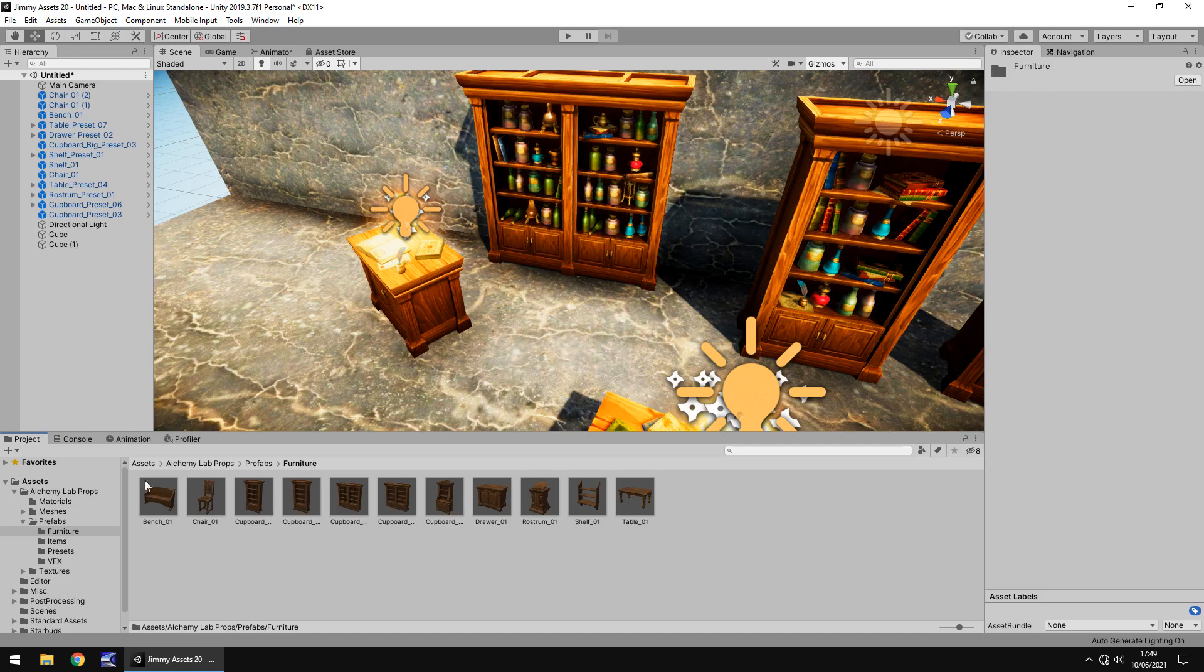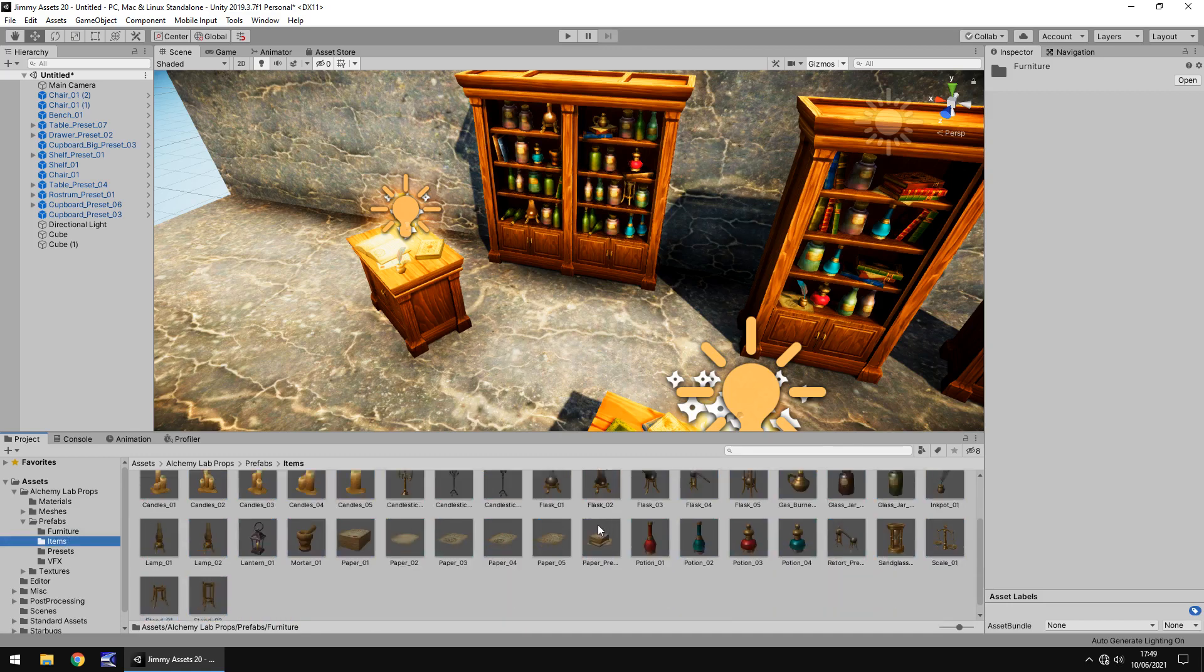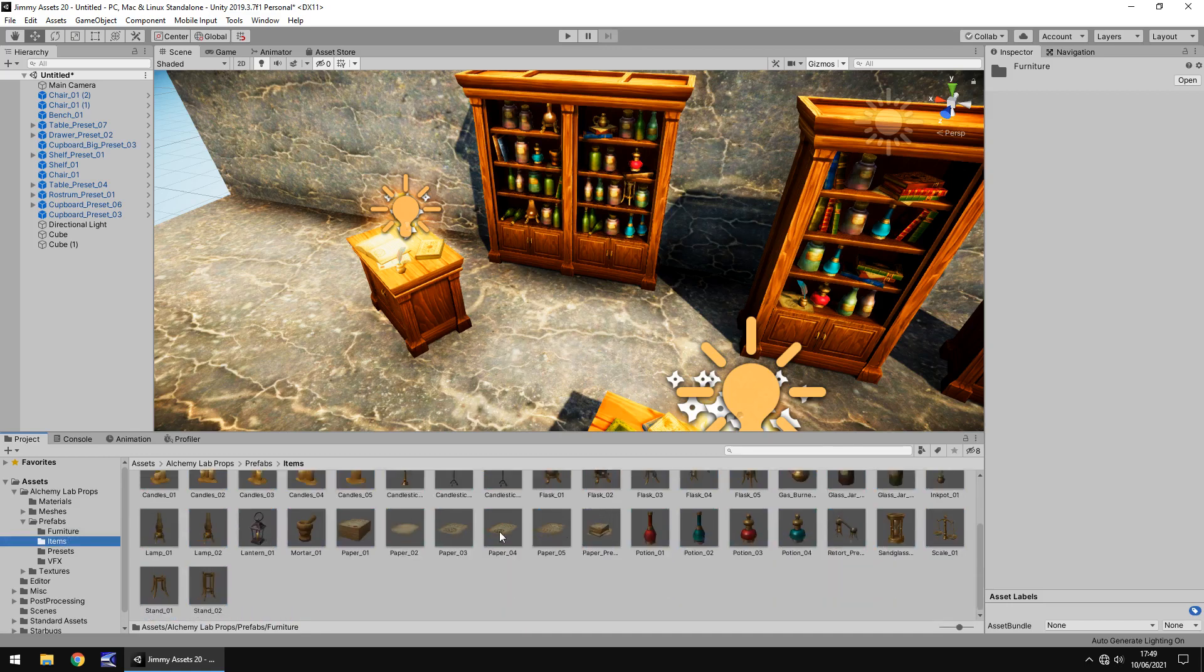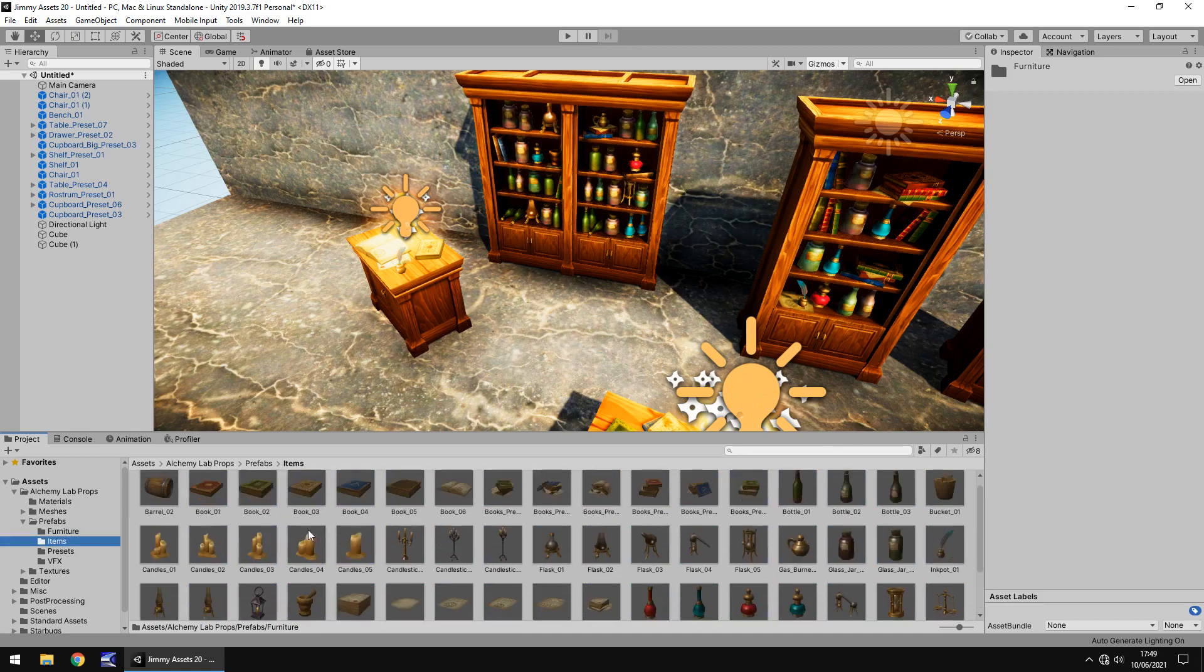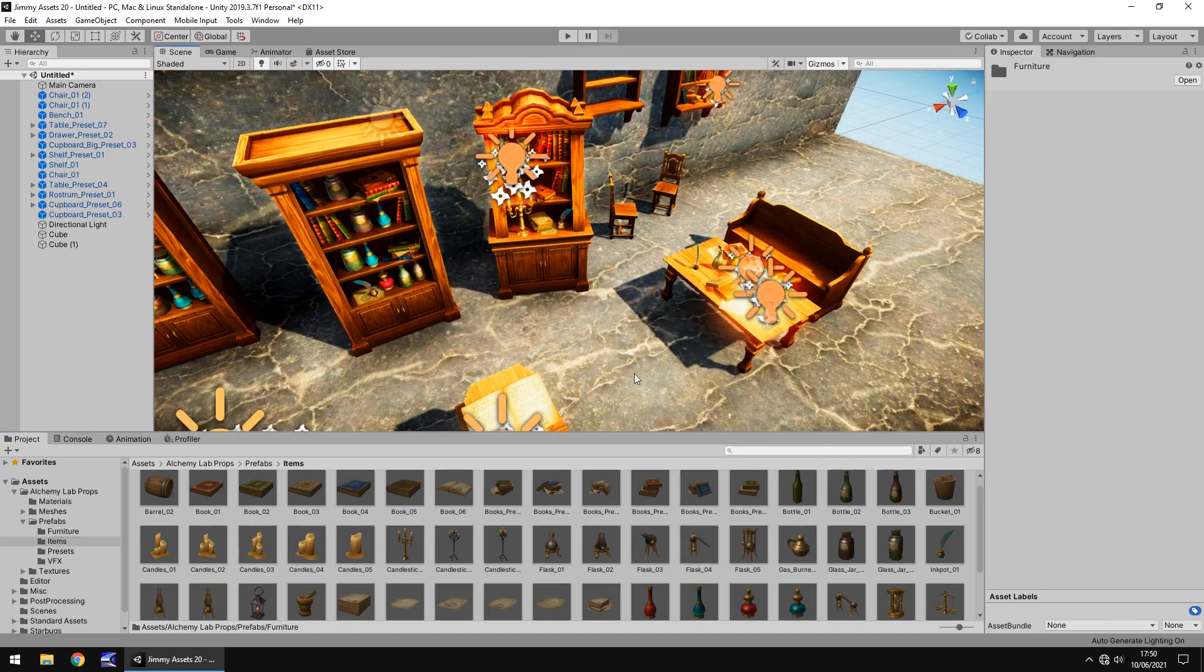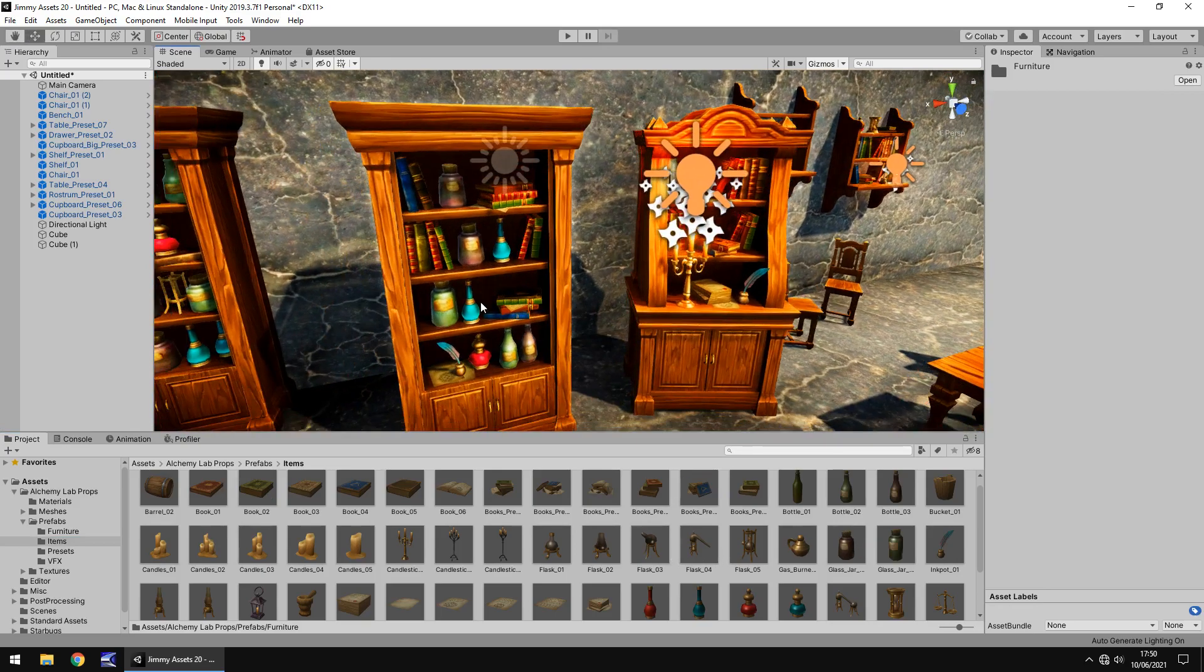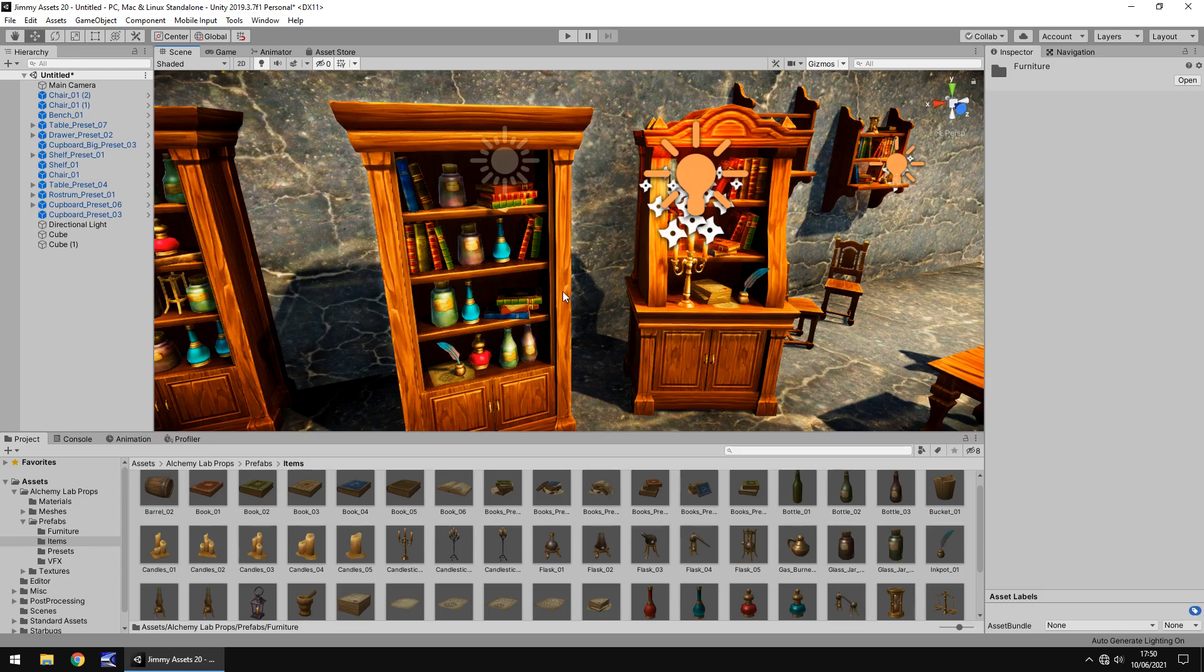And I think if we go to items we can see once again all of these items you know like the potions, the books, the scrolls, the candles, all of this stuff. Everything that you see in this scene will be somewhere here and look how full these bookcases look without looking repetitive. It is really amazing and there's so many assets here to work with.